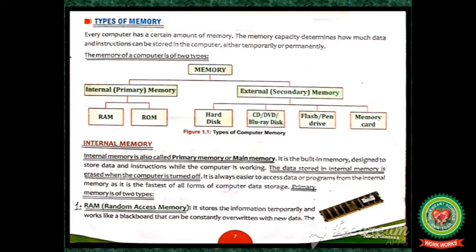Open page number seven. Our first topic is types of memory. Every computer has a certain amount of memory which determines how much data and instructions we can store, either for some time or for a longer period. There are two types of memory: internal memory and external memory.